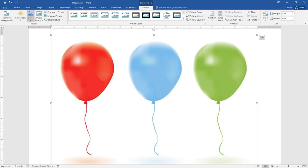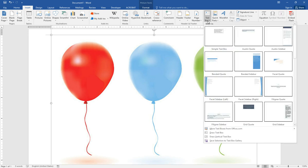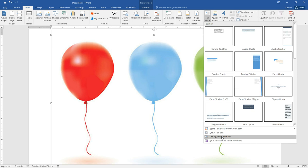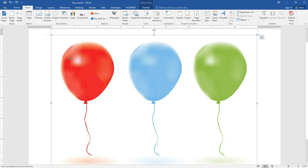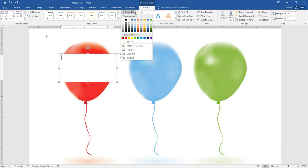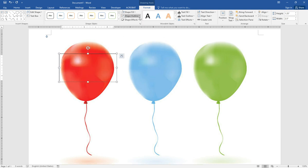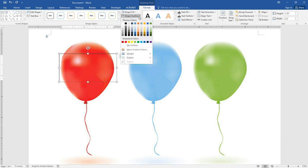And then we insert the text box. From here, we choose no fill. Under outline, we choose no outline.